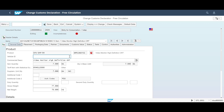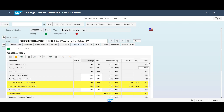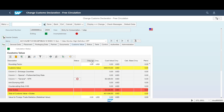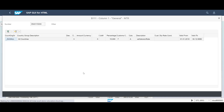If we move down to the item level, we can, in addition to product data, see the customs value calculation. We can even see the details behind the customs duty rates as a consequence of the customs classification.